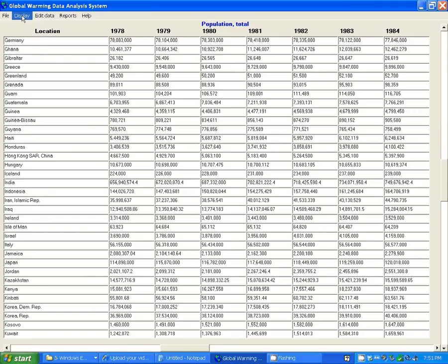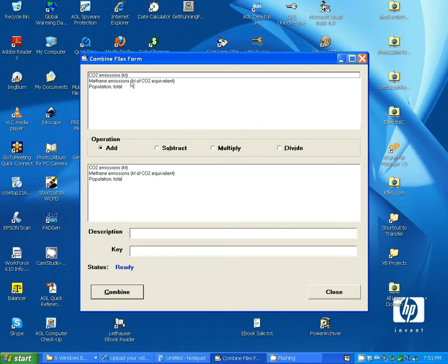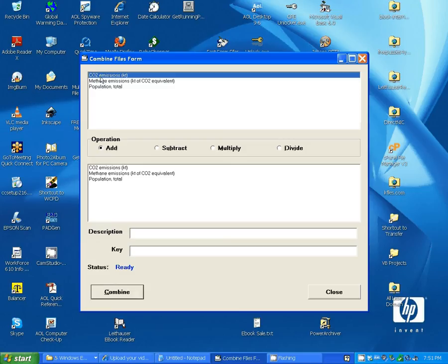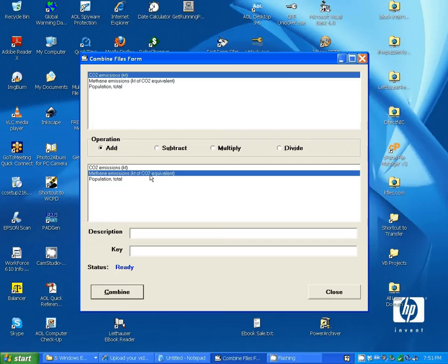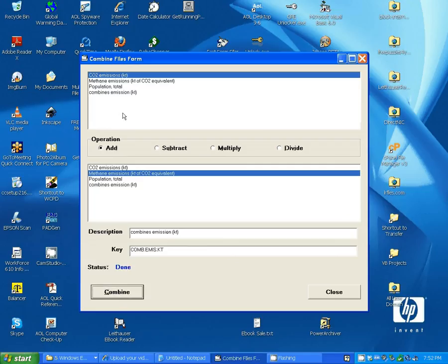Now, in addition to displaying the data, you can also edit the data in a number of ways. You can combine files. For example, let's combine the CO2 emissions with the methane emissions, which are expressed as the CO2 equivalent. We have Add selected here. So, we will call this Combined Emissions in Kilotons. And then click on Combine. And that file is added to the list of files currently in memory.